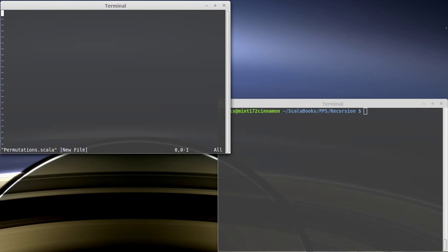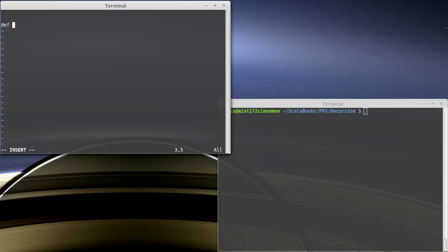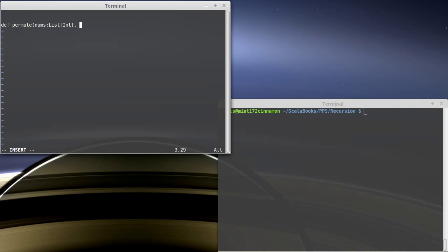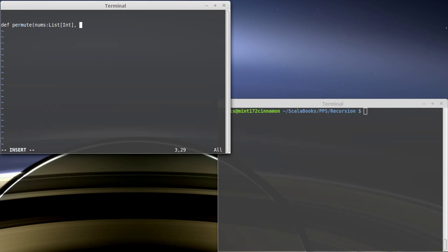So let's start a file. We want to define a function — we're just going to call it `permute` — and it takes in the numbers that we want the permutations of.